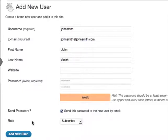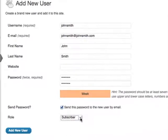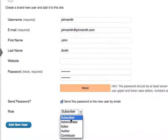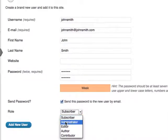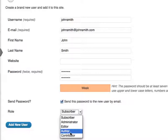This section called role gives access levels to the user. In this dropdown menu you've got subscriber, administrator, editor, author, and contributor.